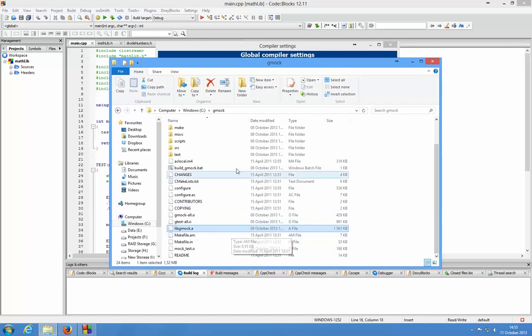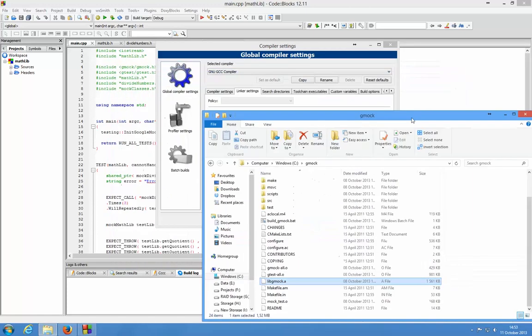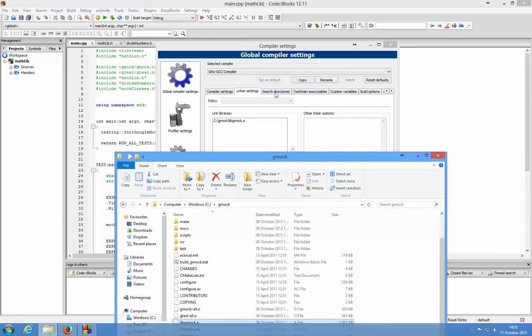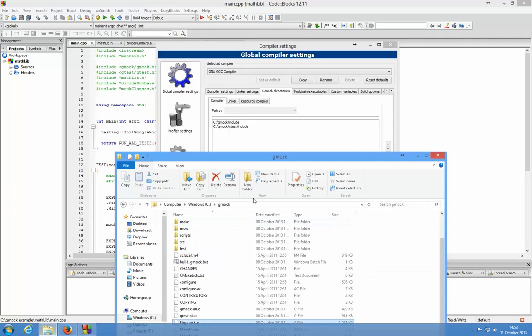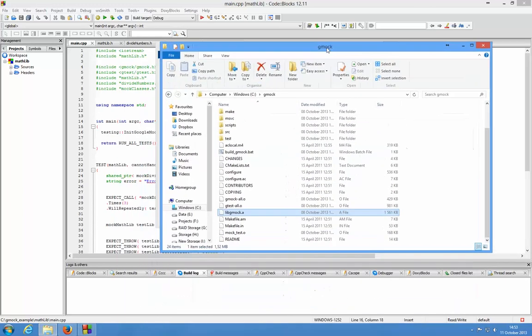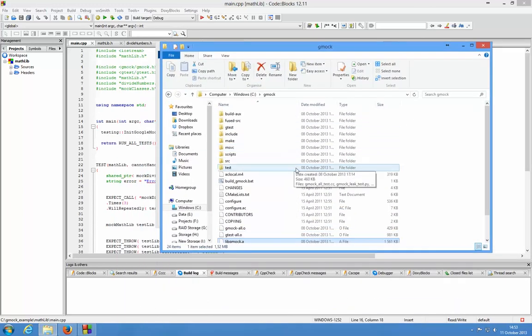In the search directories you've got to use the include directory of Google Mock and the include directory of Google Test.